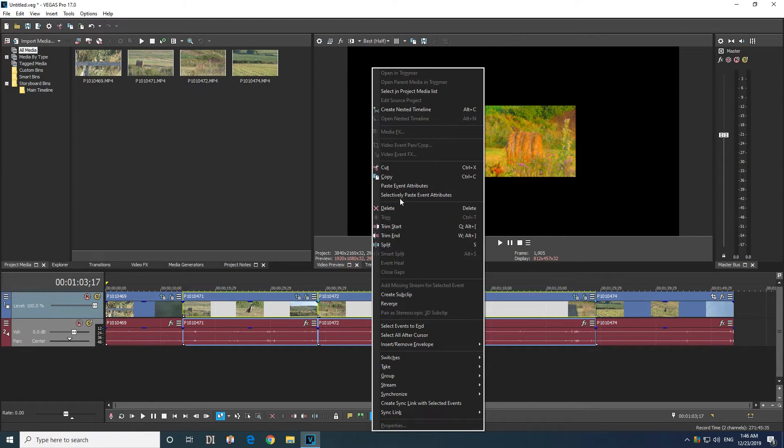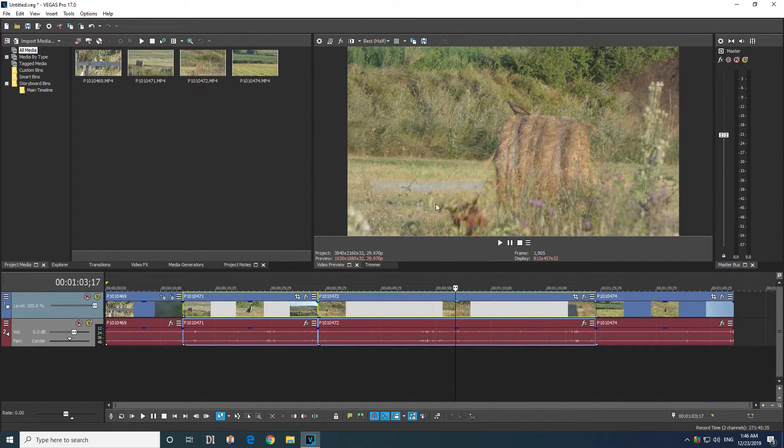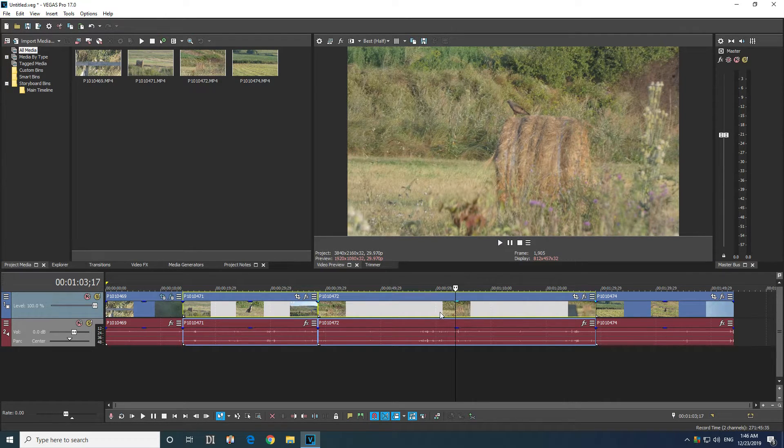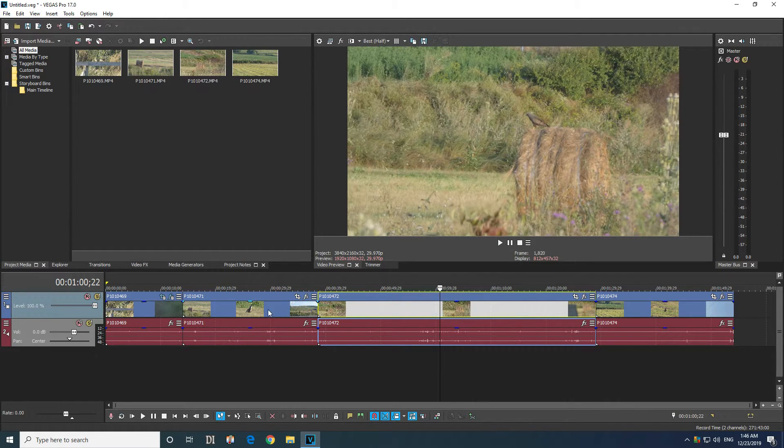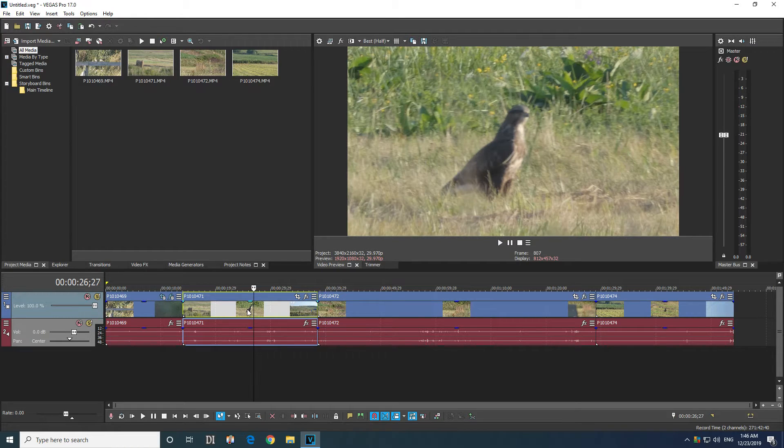Okay, right click on it and paste event attributes, and the unmodified state of this one was copied to this clip and was copied to that clip.